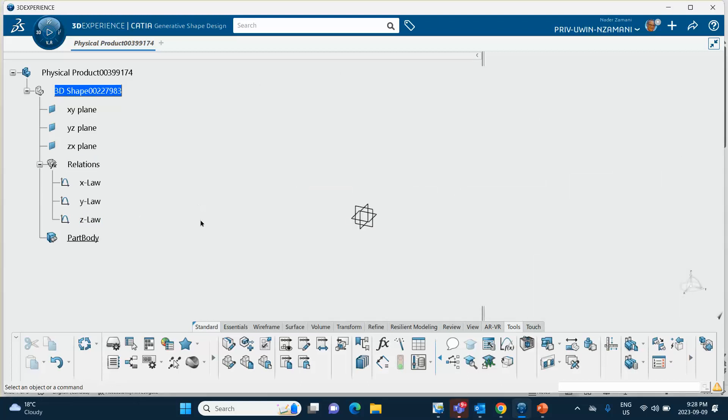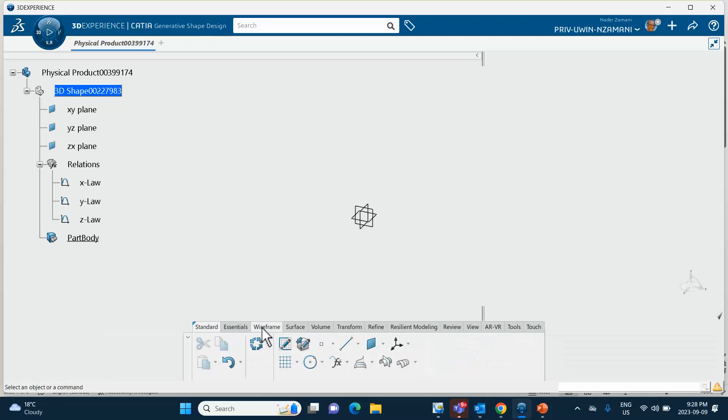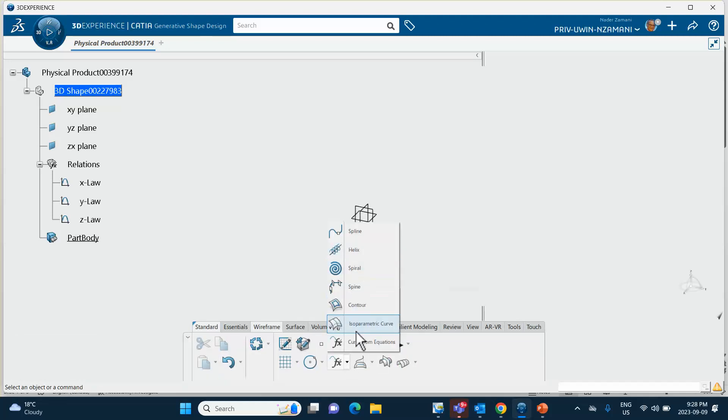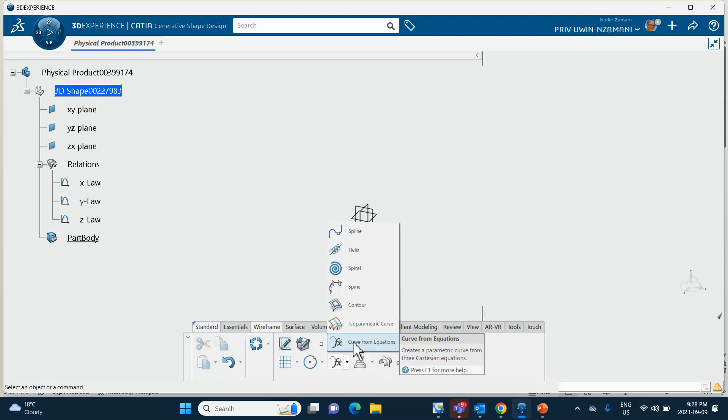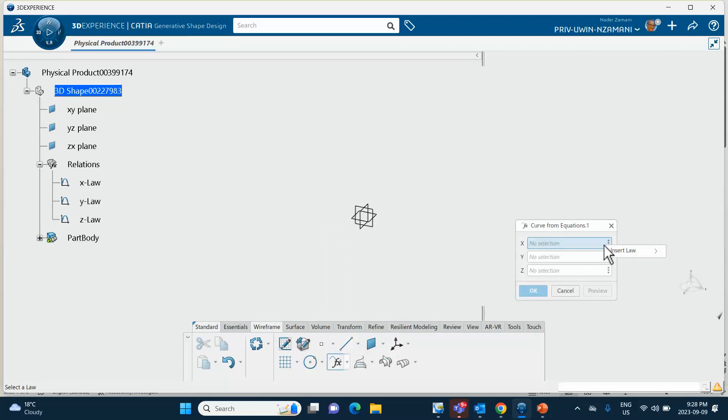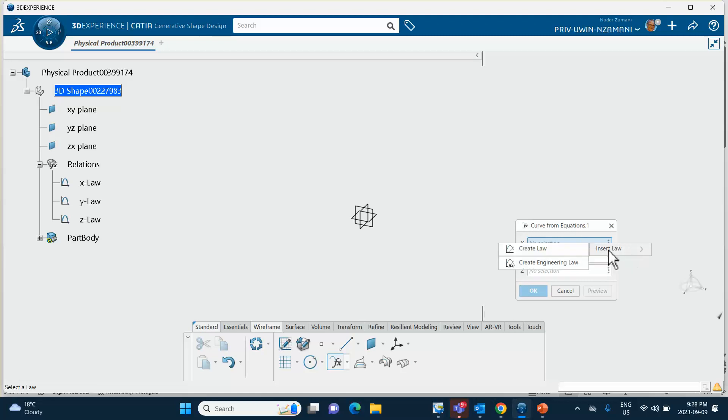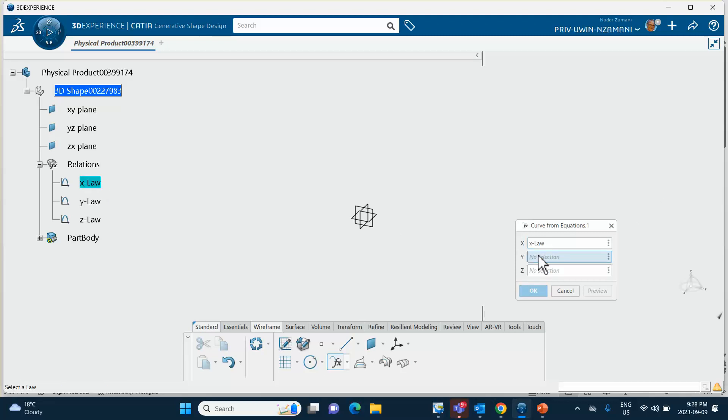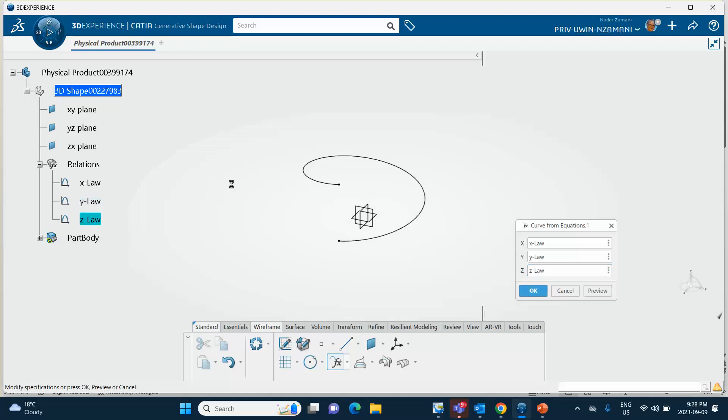So now we're going to go to wireframe, right here. I showed you in the slide, curve from equation, and then you put the cursor here, or you put the cursor here, right click, insert law. You don't want to create it, you want to insert law. You just go and select X, you go and select Y, you go and select Z.